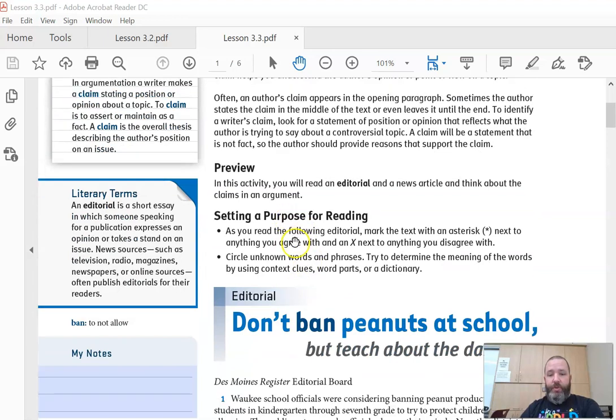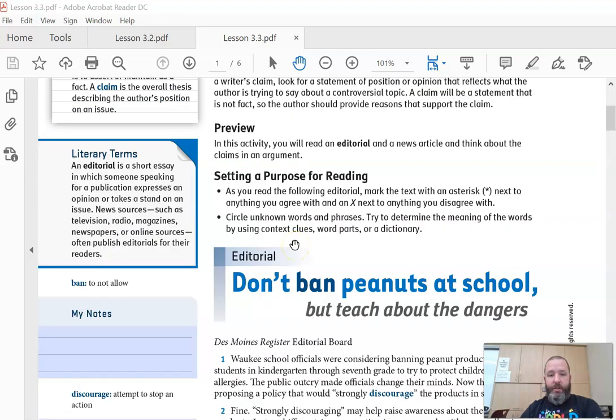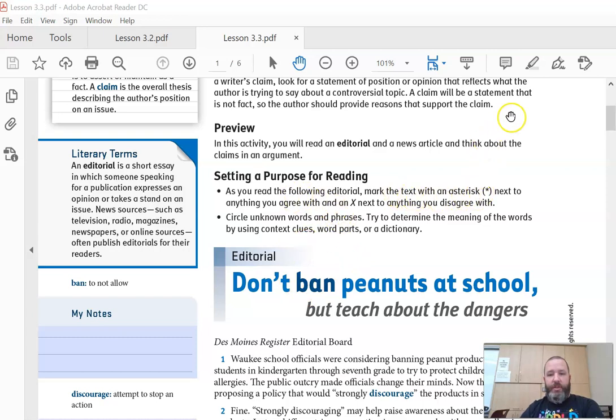As you read the short article here, 'Don't Ban Peanuts at School but Teach About the Dangers,' it says mark the text with an asterisk or highlight next to anything you agree with and an X next to anything you disagree with. So you can choose colors.